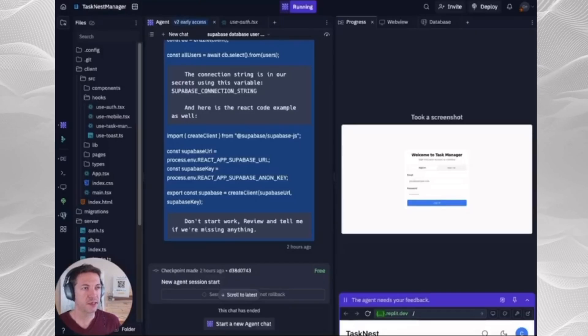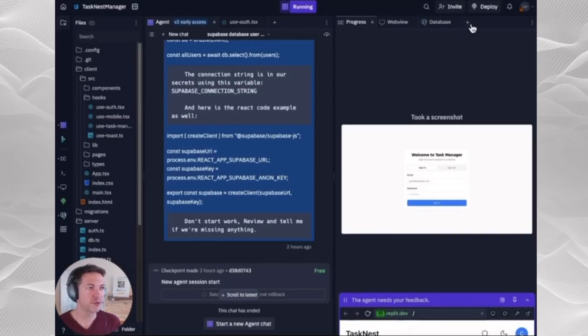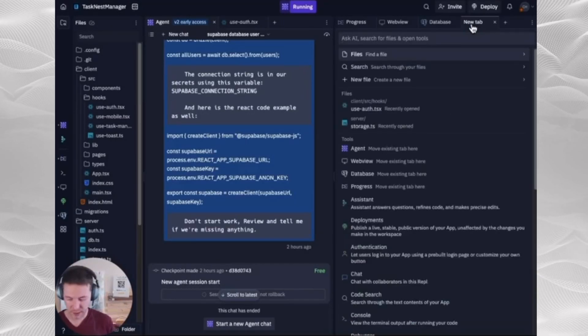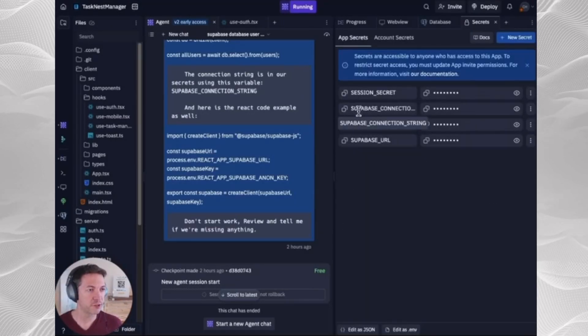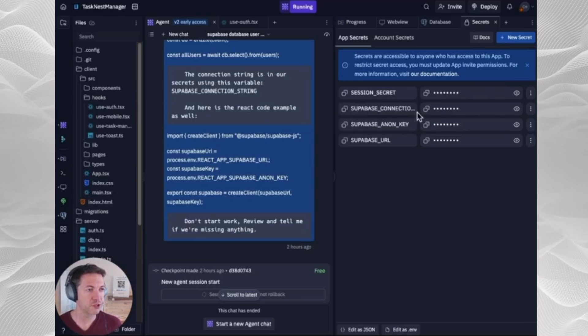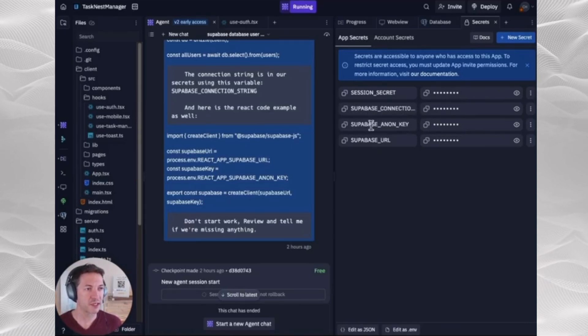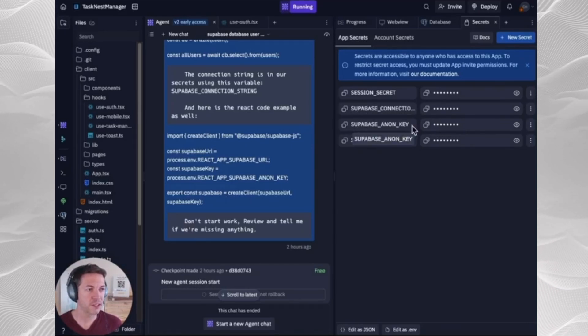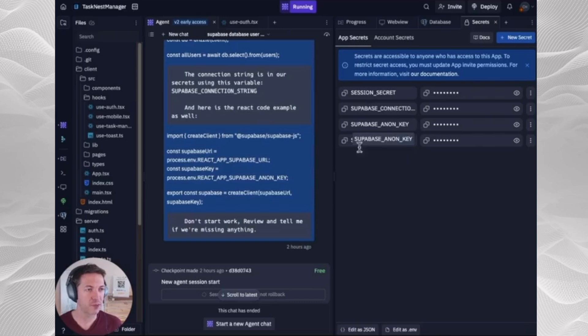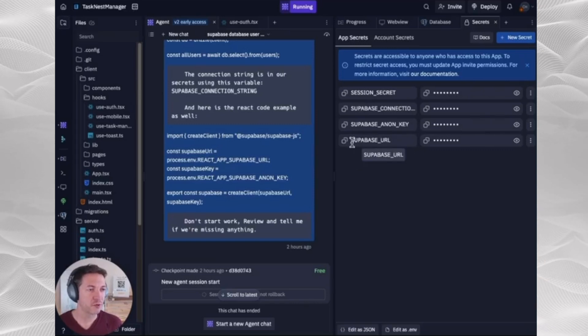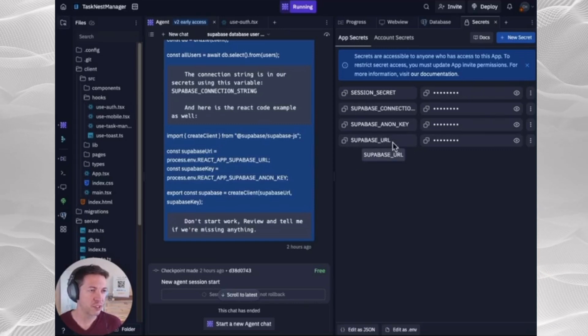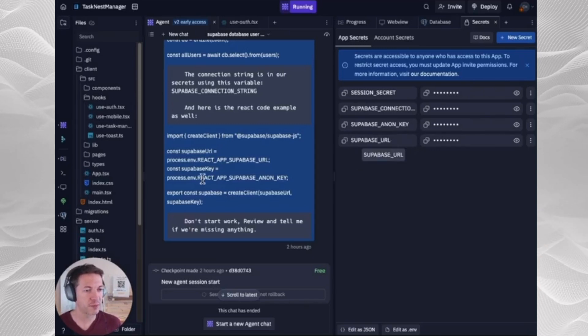And then you're going to go into Secrets, which you can get here, and you're going to create a secret with Supabase connection string, which you've collected out of there. You're going to create an Anon key, which you've copied down, and you're going to put in your Supabase URL, which you've also copied down.